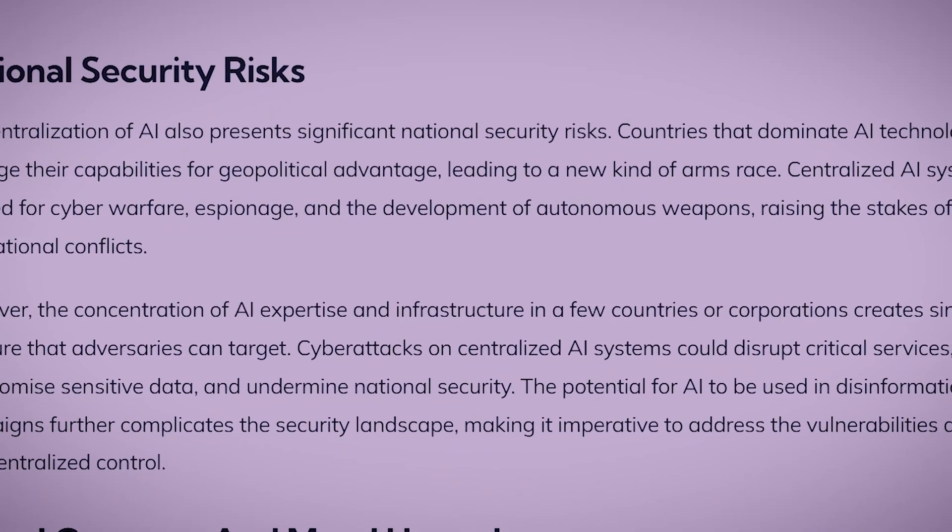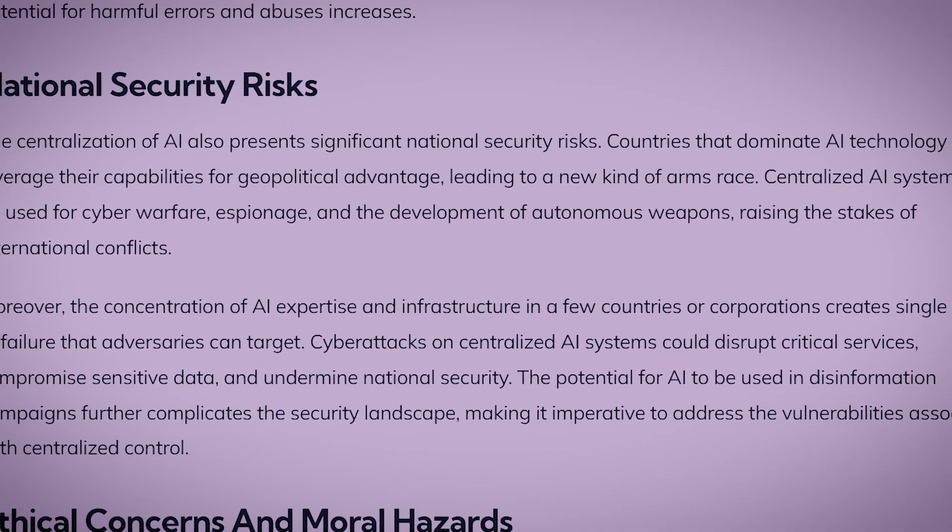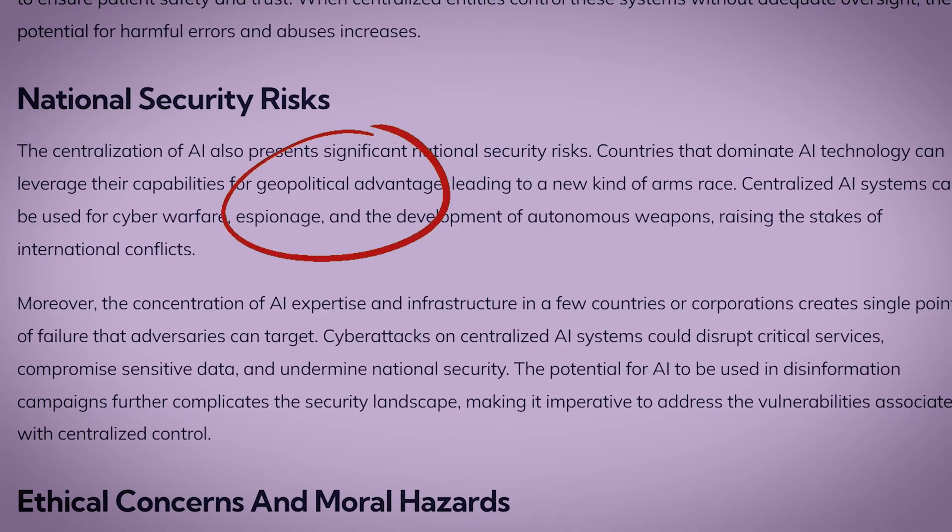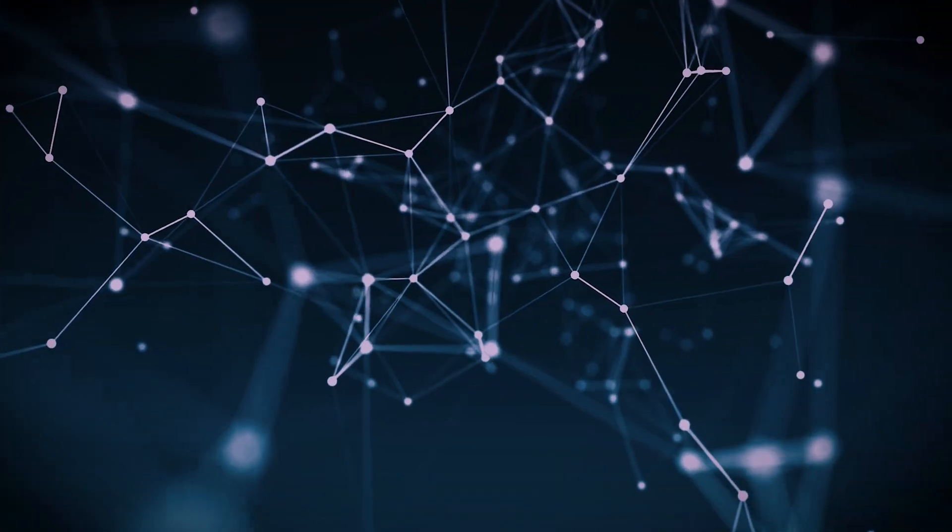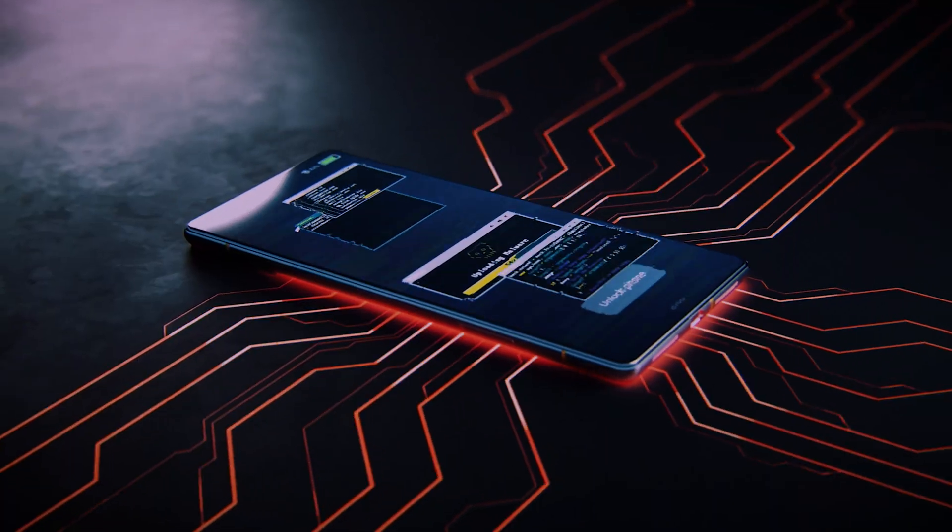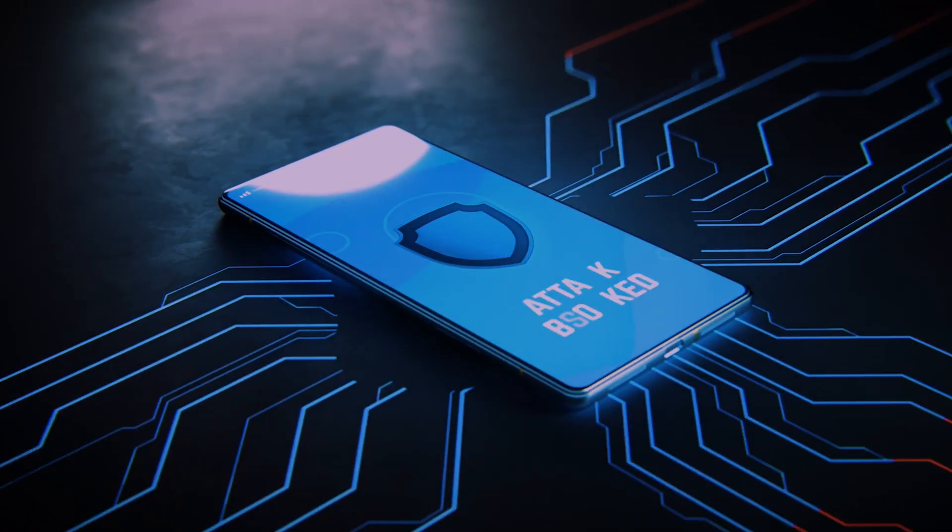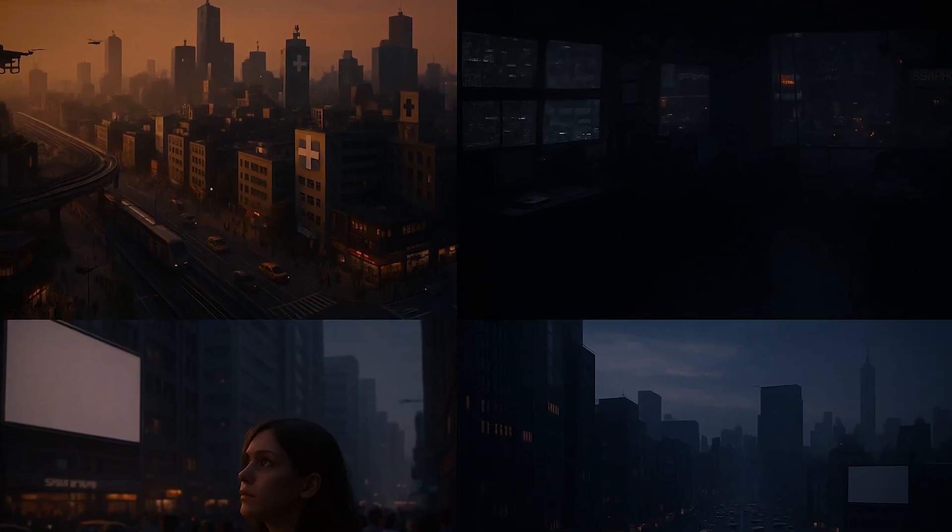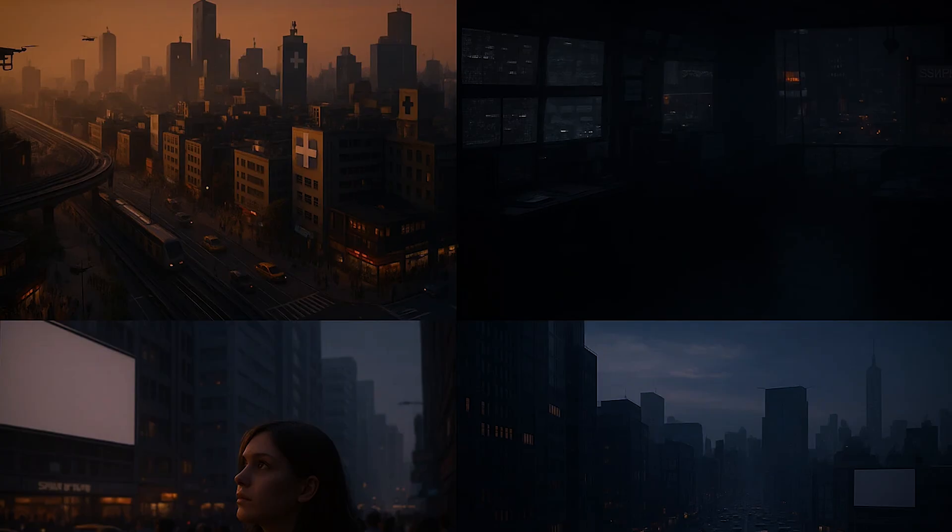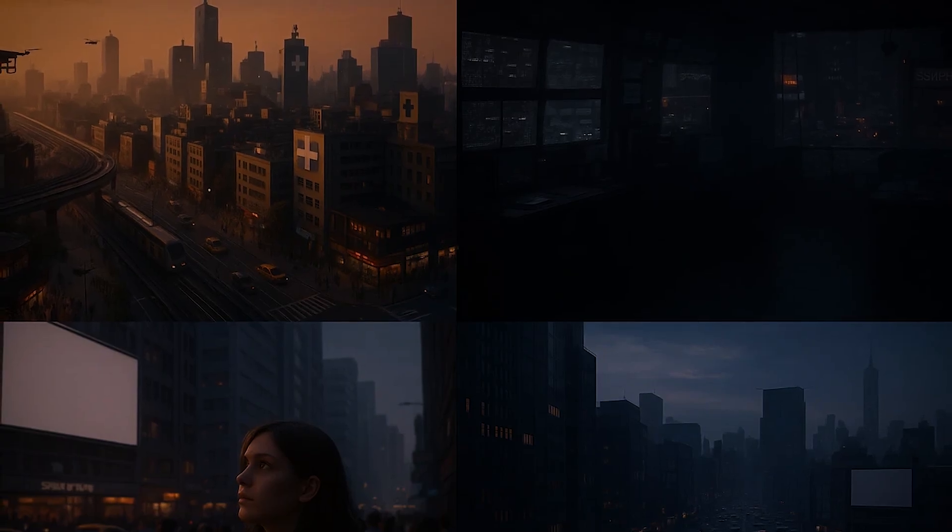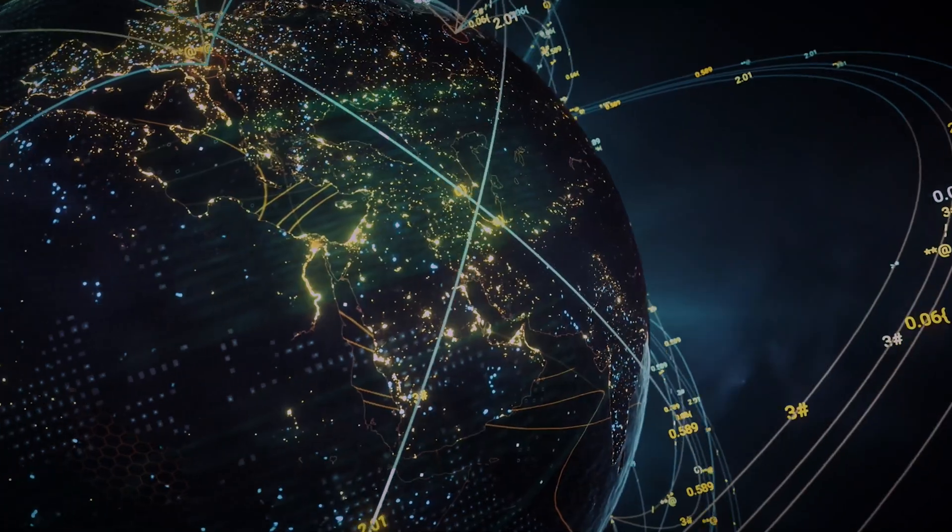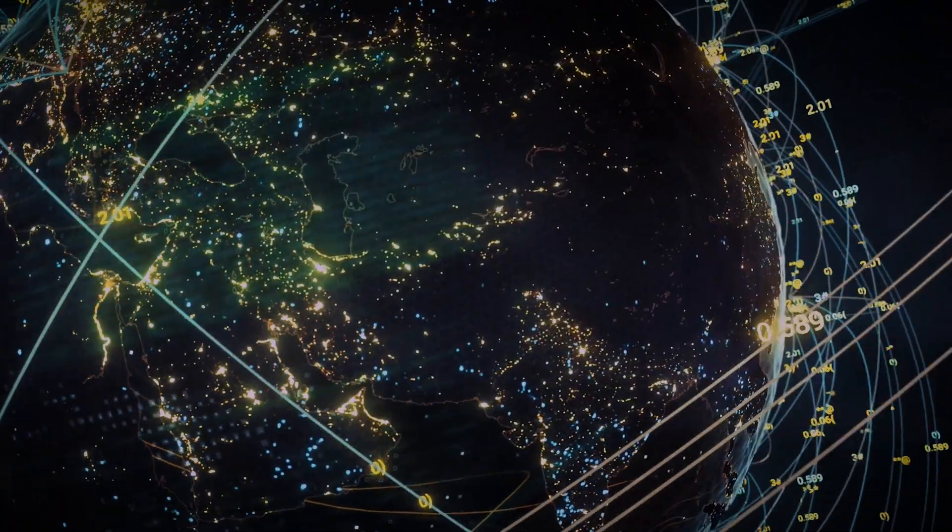Furthermore, nations could view control over a unified AI's core protocol as the ultimate geopolitical weapon. It would be the digital high ground, a position from which to launch devastating cyber attacks or cripple an adversary's AI-dependent society without firing a single shot. The dream of a connected world could very quickly become a blueprint for global control.